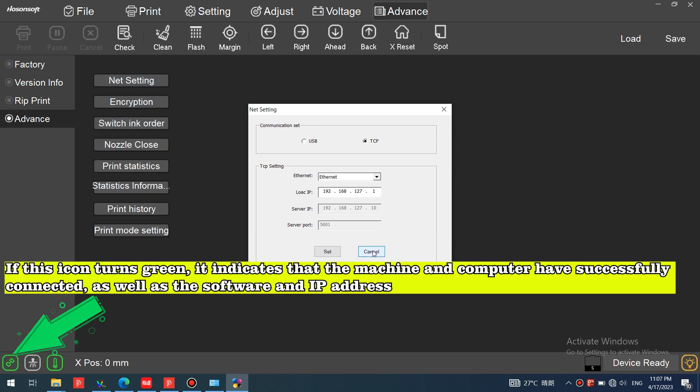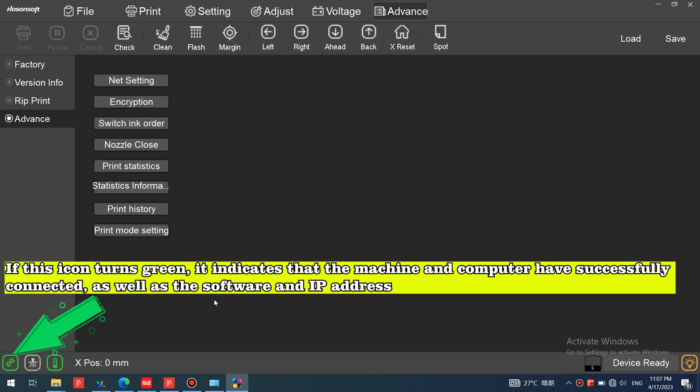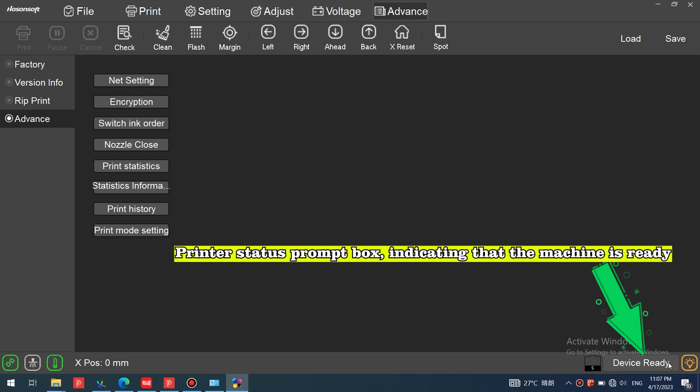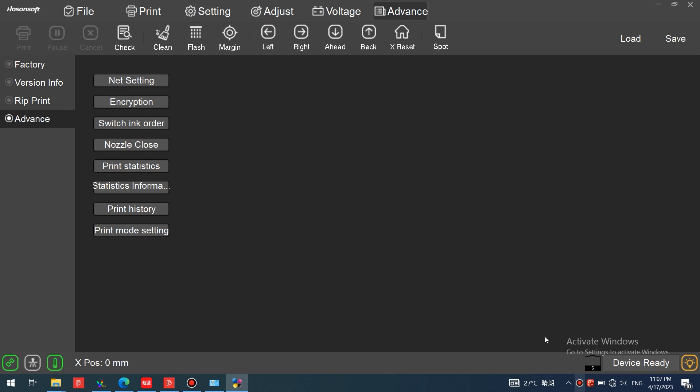If this icon turns green, it indicates that the machine and computer have successfully connected, as well as the software and IP address. The printer status prompt box indicating that the machine is ready. Thank you for watching, see you next class.